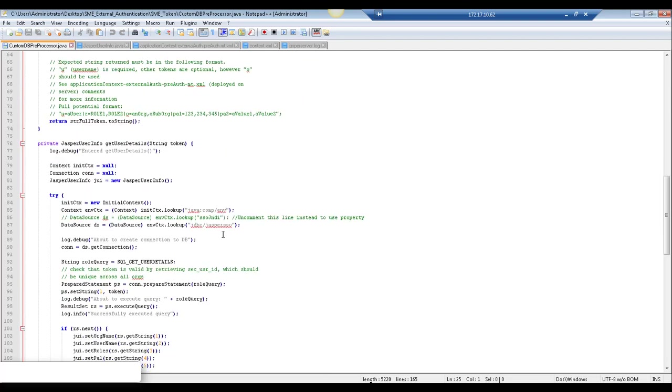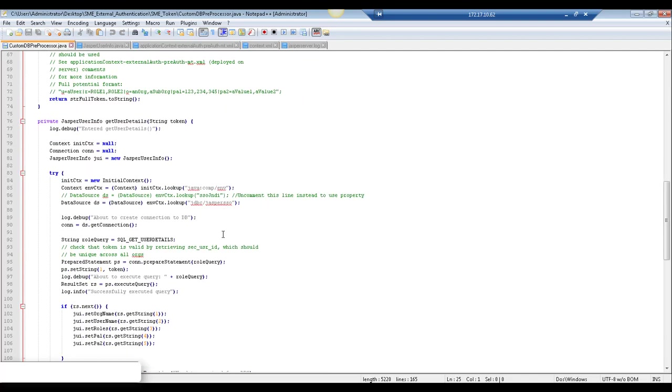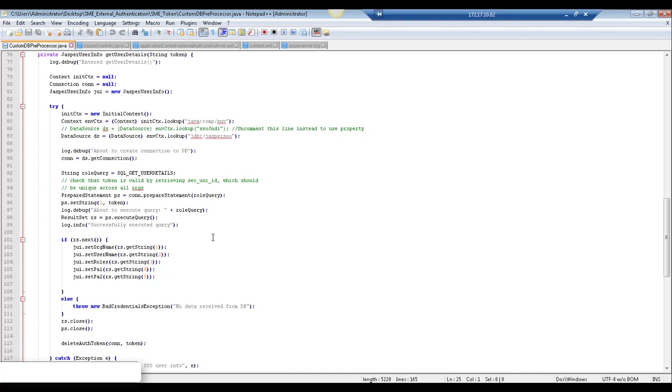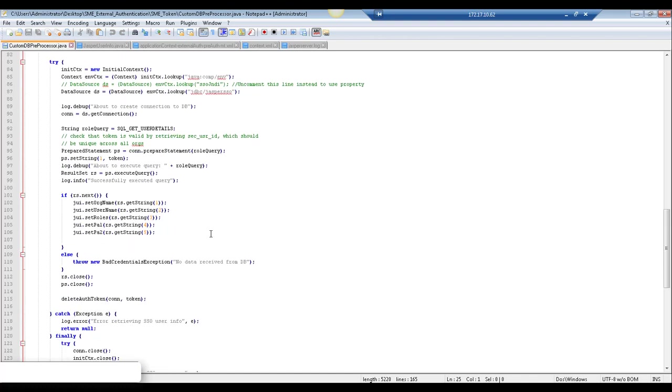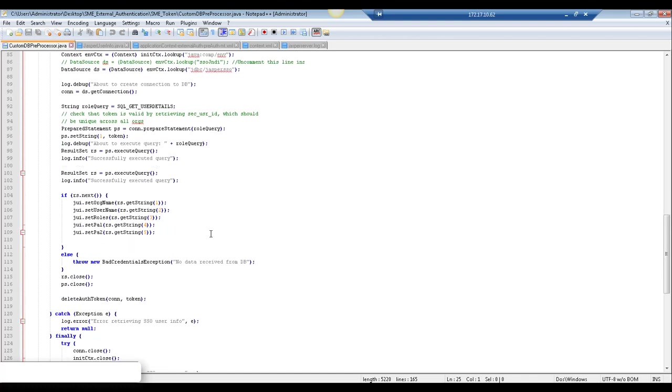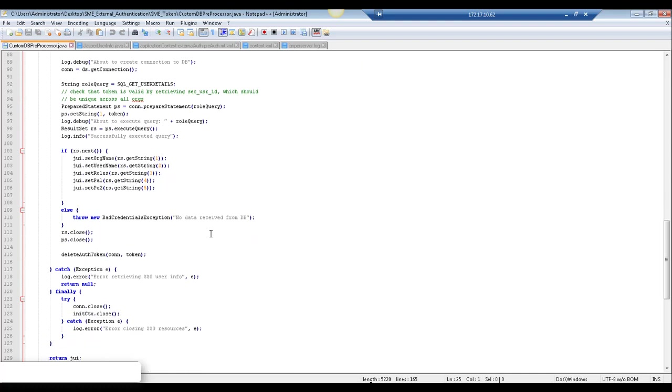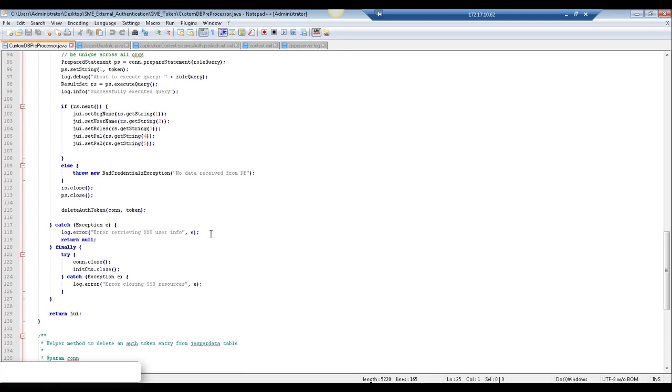Now here we have another method where we're actually looking up the data source information which is the database that contains the table with all of our user information in it and we're going to make that call, execute the query and presumably we retrieve the user information and we'll be able to parse that with the decrypt method that we saw previously.